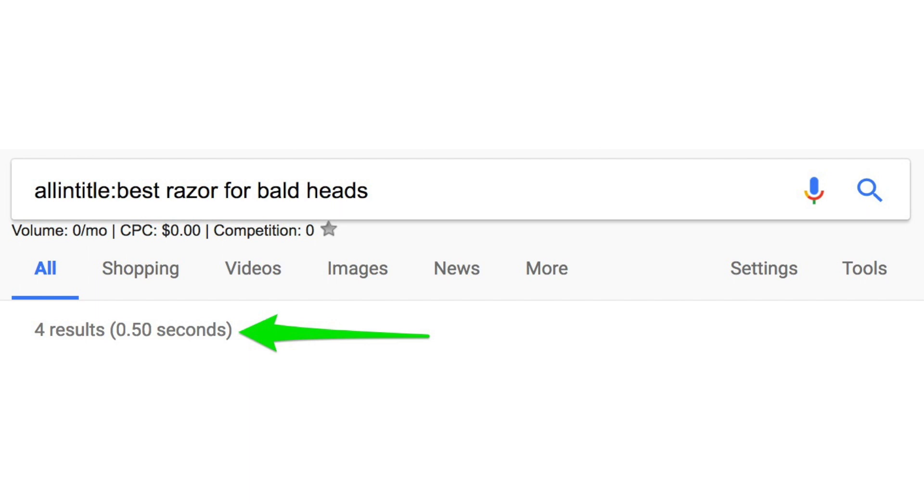You'll get some number of results. The ratio you're looking for is less than 0.25. So if you take the allintitle number of results and divide it by the local monthly search volume, and that equals 0.25 or less, then you're in good shape. That's a Keyword Golden Ratio — a KGR compliant keyword.